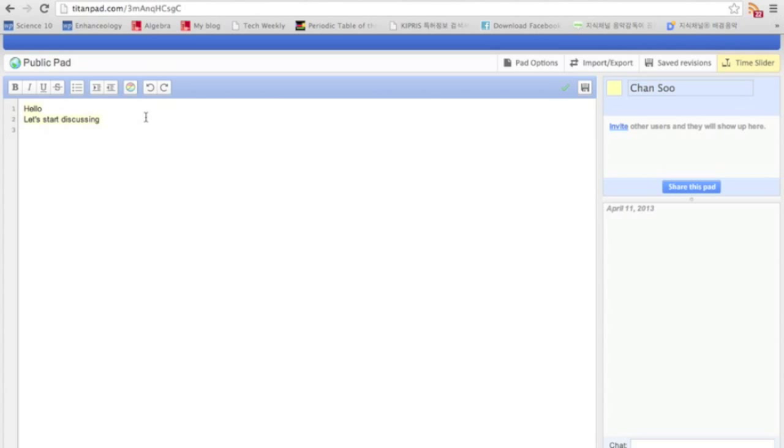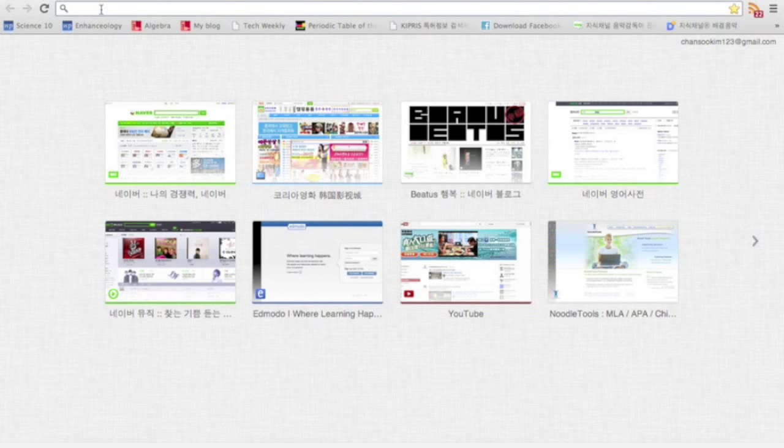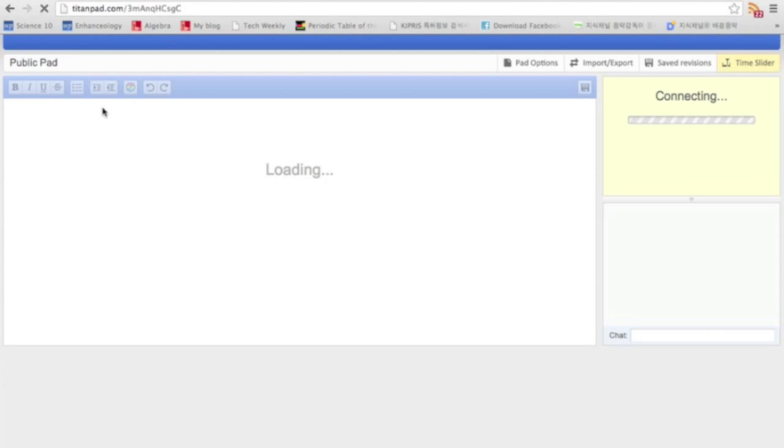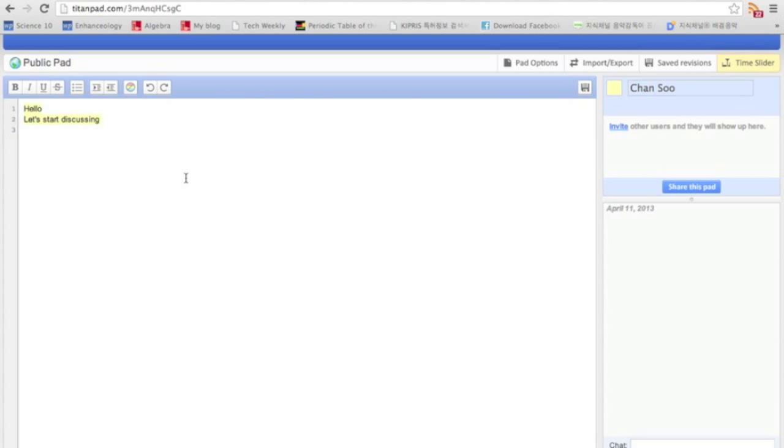But if I close this, copy this, and close this, and go here, go over here again, then the notes are still there. And so if other people come to this pad, then everybody else can see what you wrote there.